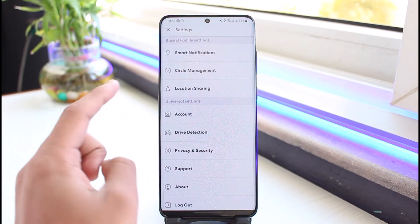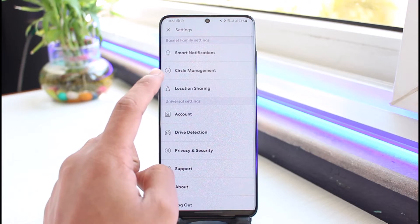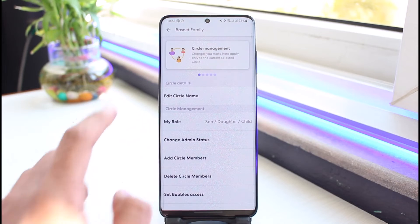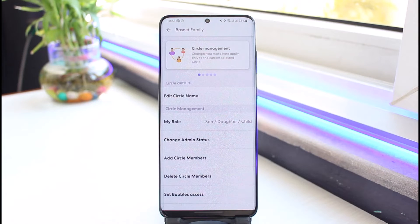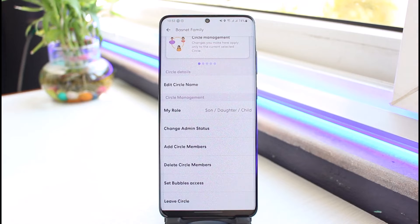Here you want to go to the option called Circle Management. Once you go to Circle Management, you will notice that we do not have a direct option to delete the circle itself.